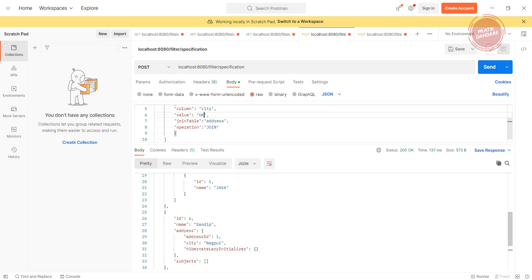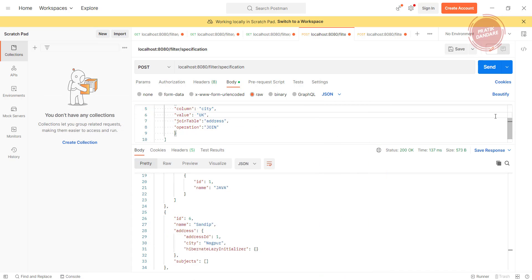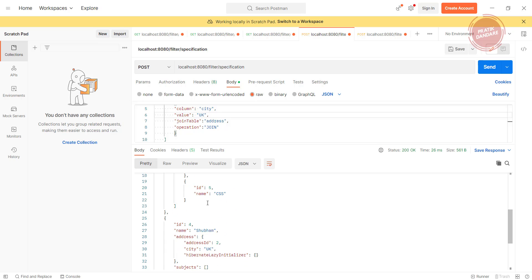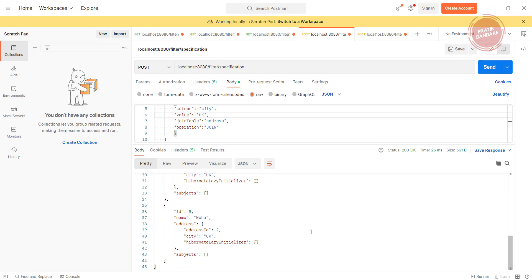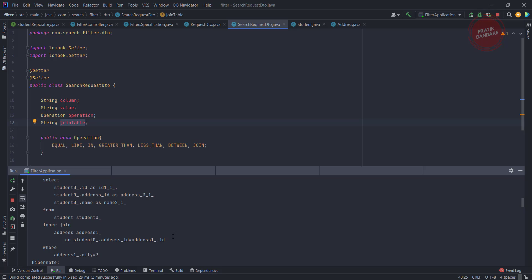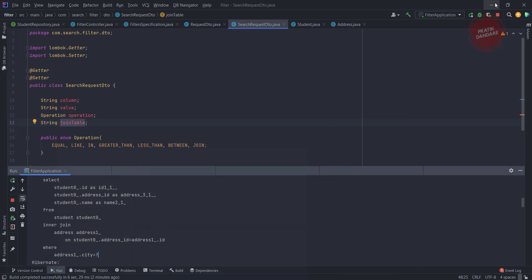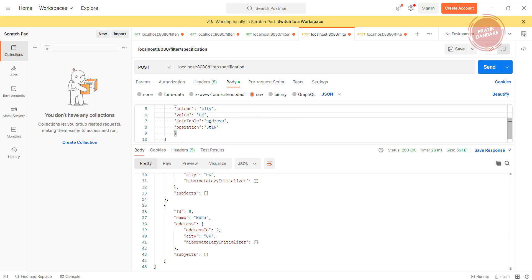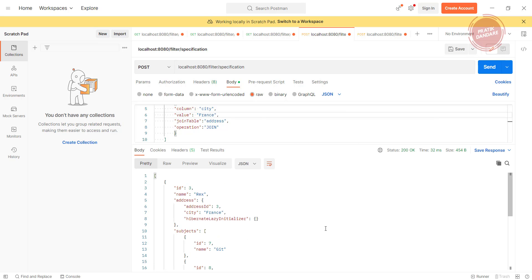Let's check with the UK. Do we have UK? From UK, Gaurav is there, Shubham is there, Pratik is there, and Neha is there. And let's check with France also. So France is here.